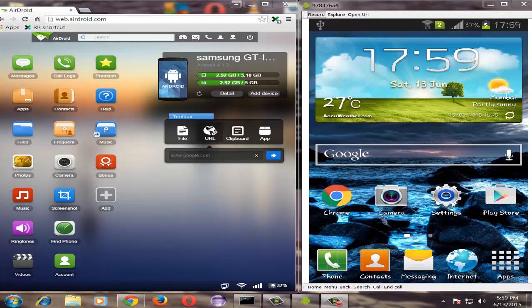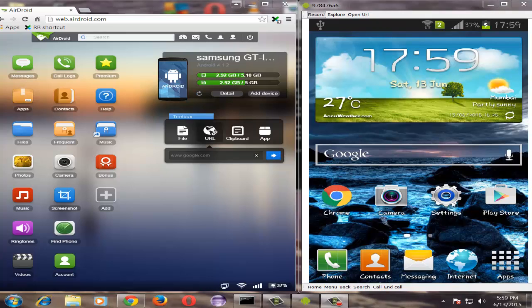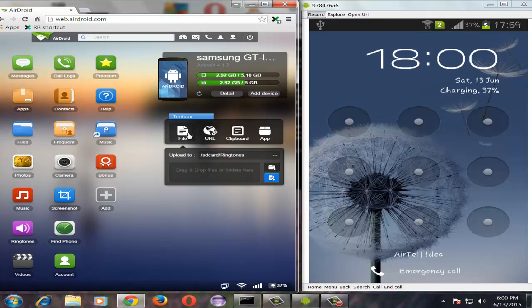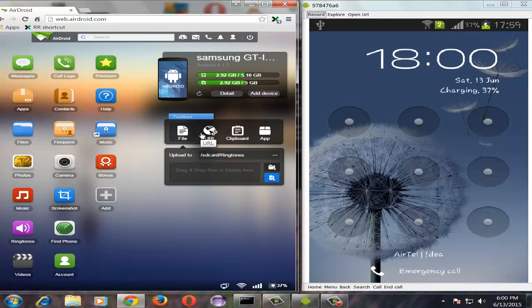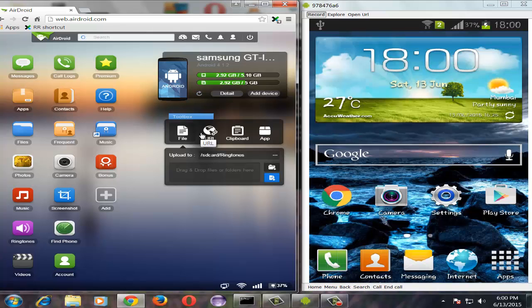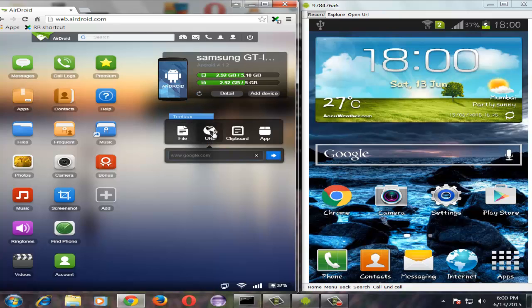Once you have successfully entered your credentials, you can see the same screen as shown here on the left hand side. Now to open the same URL in your Android device, you need to click on the URL button.